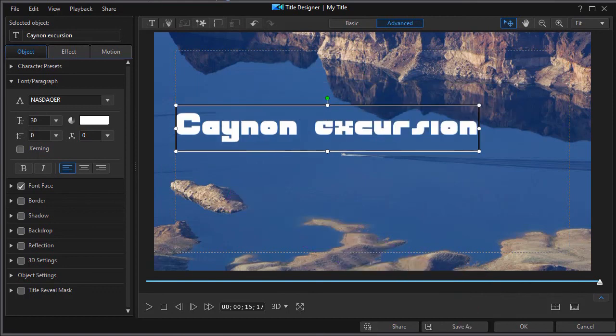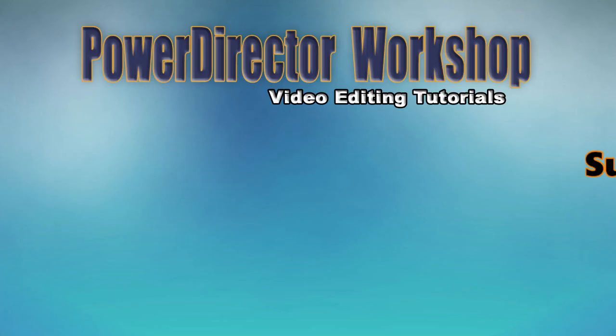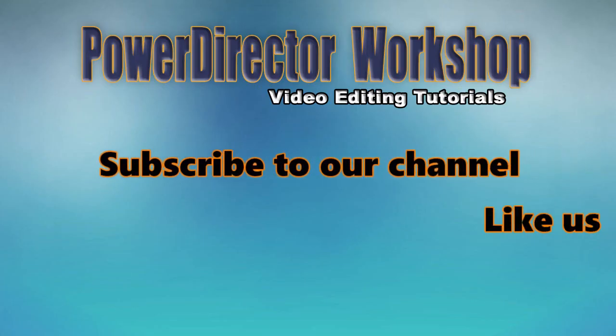But we hope this is a good start for you as a beginner user of CyberLink PowerDirector. Thank you.